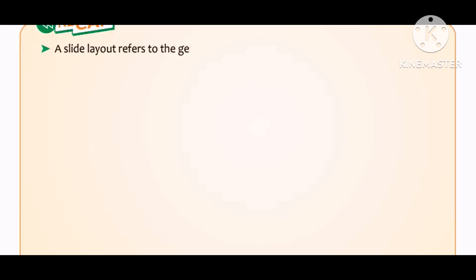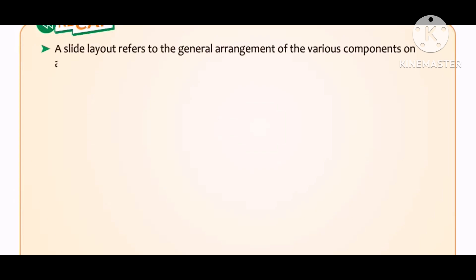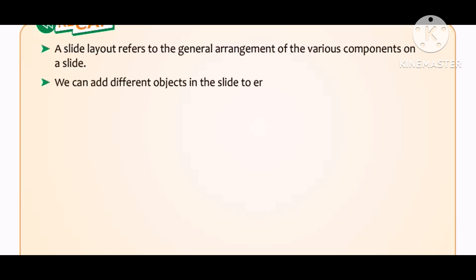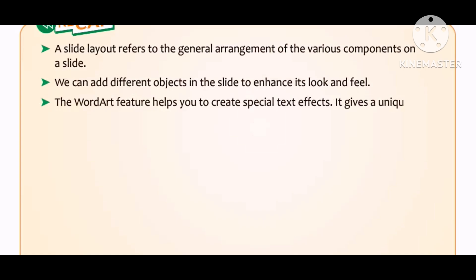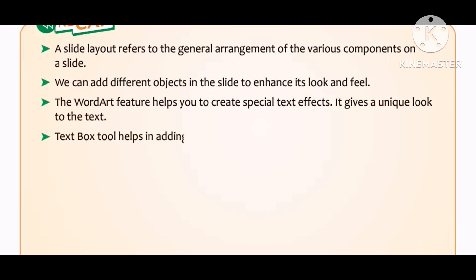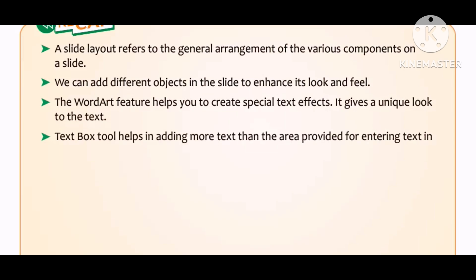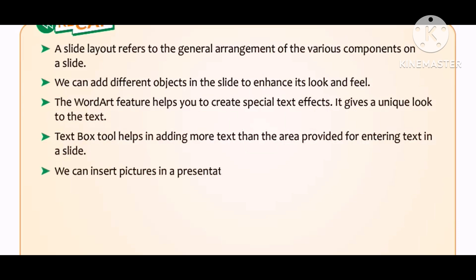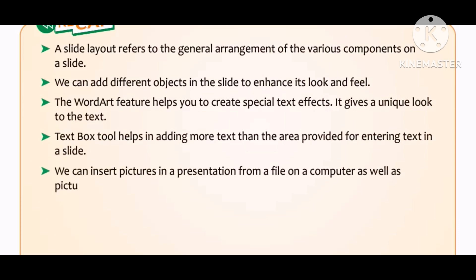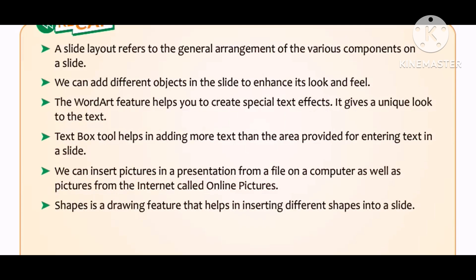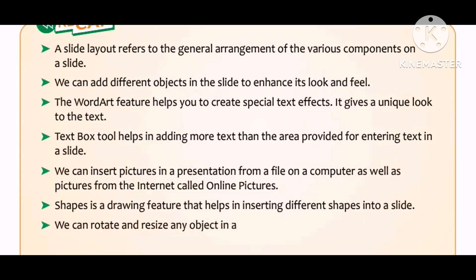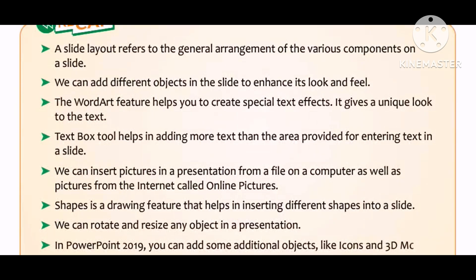Let us take a recap of this chapter. A slide layout refers to the general arrangement of various components on a slide. We can add different objects to enhance its look and feel. The WordArt feature helps create special text effects. The Text Box tool helps add more text than the area provided in a slide. We can insert pictures from a file or from the internet as online pictures. Shapes is a drawing feature for inserting shapes into a slide. We can rotate and resize any object. In PowerPoint 2019, you can also add icons and 3D models.